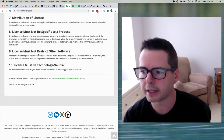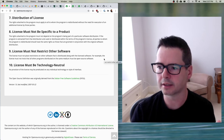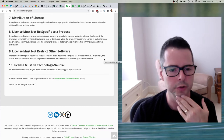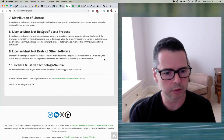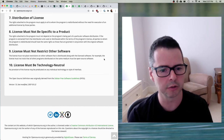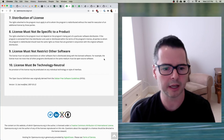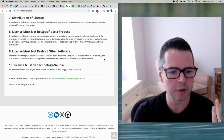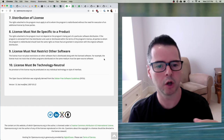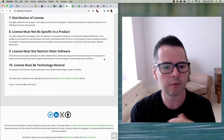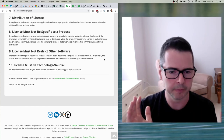Number nine — the license must not restrict other software: the license must not place restrictions on other software that is distributed along with the licensed software. For example, the license must not insist that all other programs distributed on the same medium must be open source. Can you mix open source and closed source software? Absolutely — you do it all the time. Your iPhone is a mix of open source and closed source software. In fact, every piece of software you use is partly open source and partly closed source, because nobody today can build all of the software we need — everything is too complicated. Google Chrome is not open source, but Chromium, the underlying engine, is open source.